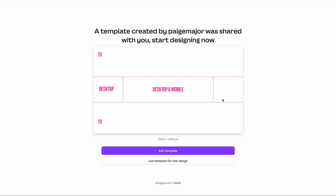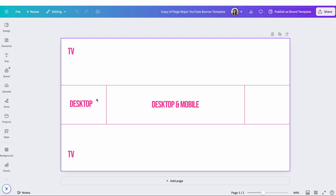When you click on the Canva template, it's going to open and you won't be able to edit it directly, so you're going to click 'Use template for new design' and then it will open up the template. As you can see, there are guidelines here. Everything on the outside perimeter is what's going to show on TV, including everything on that side. Everything inside this box is going to show on desktop, and then everything inside the inner area is going to show on mobile as well as desktop.